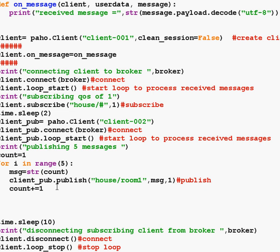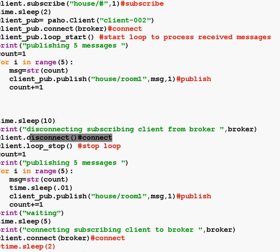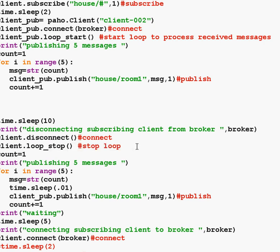The first part of the script publishes and subscribes while both clients are connected. Then we go into the second part where we disconnect the subscribing client. You have to stop the loop, otherwise this won't work. Then we publish the messages again — we're only publishing five messages. We wait a little bit, then we reconnect the subscribing client and start the loop so we can receive the messages. At the end we wait a while and clean up. I've got a very long sleep there — I'll change that to ten.